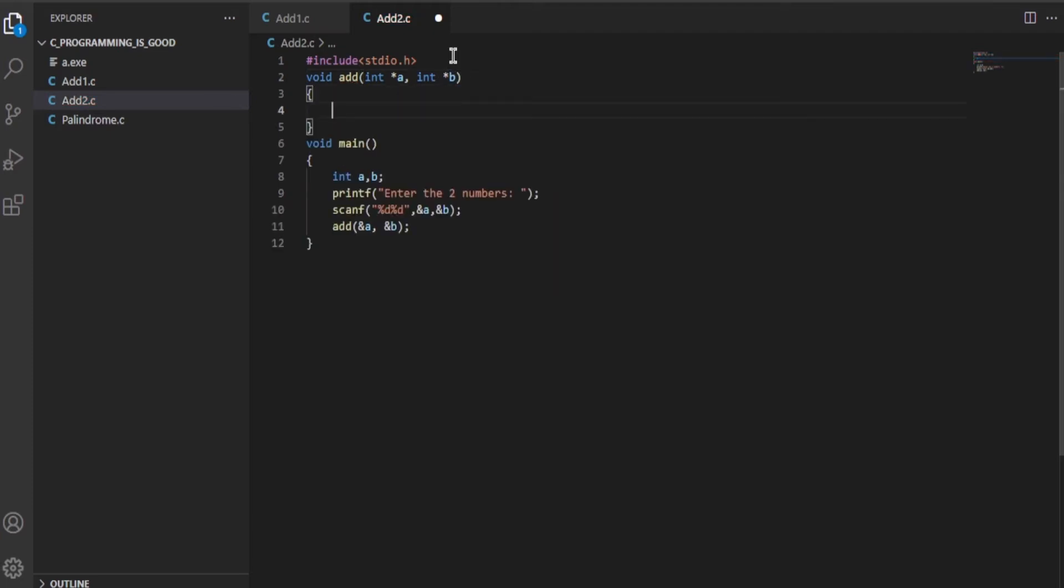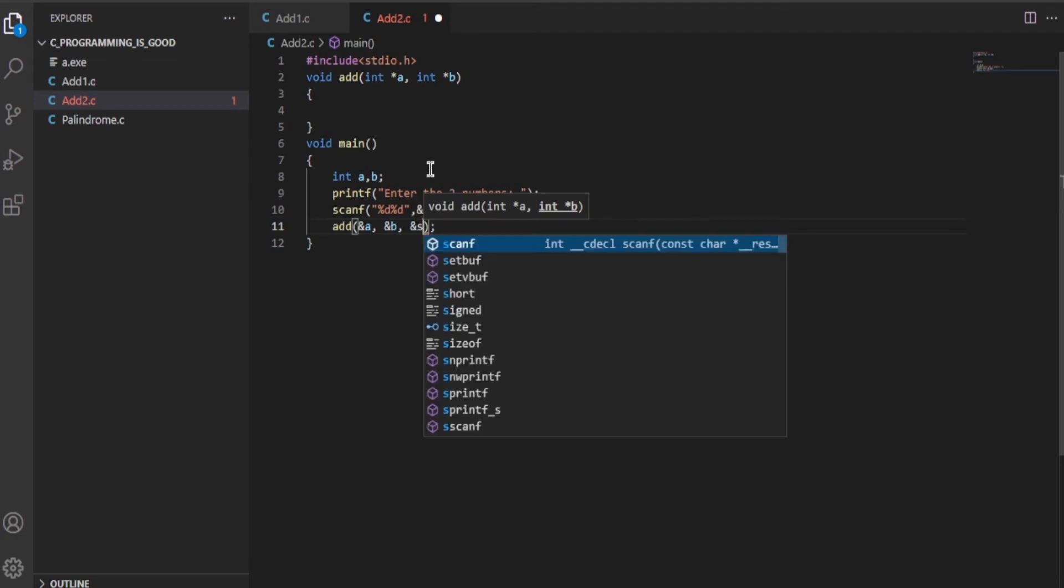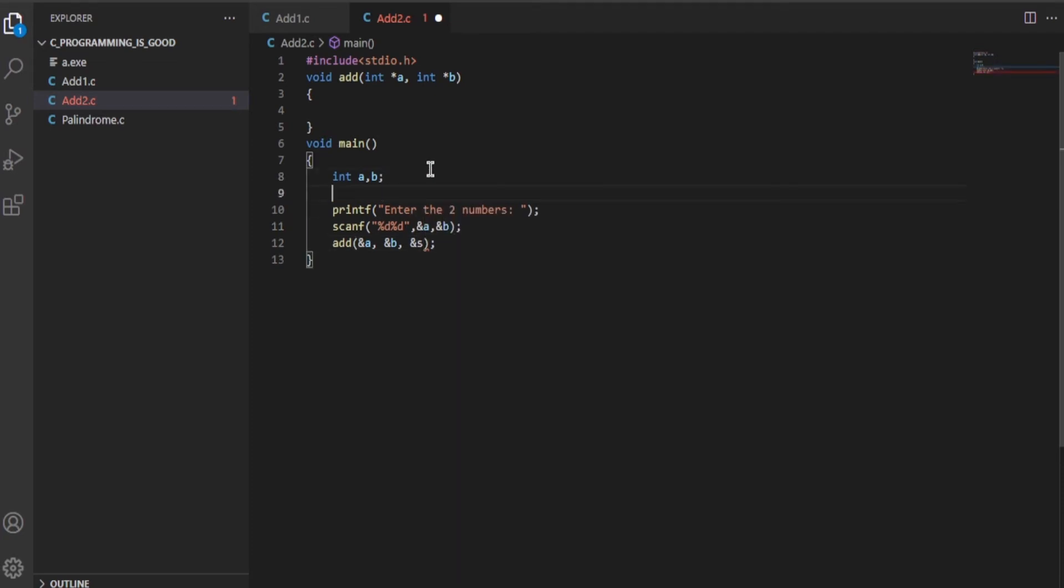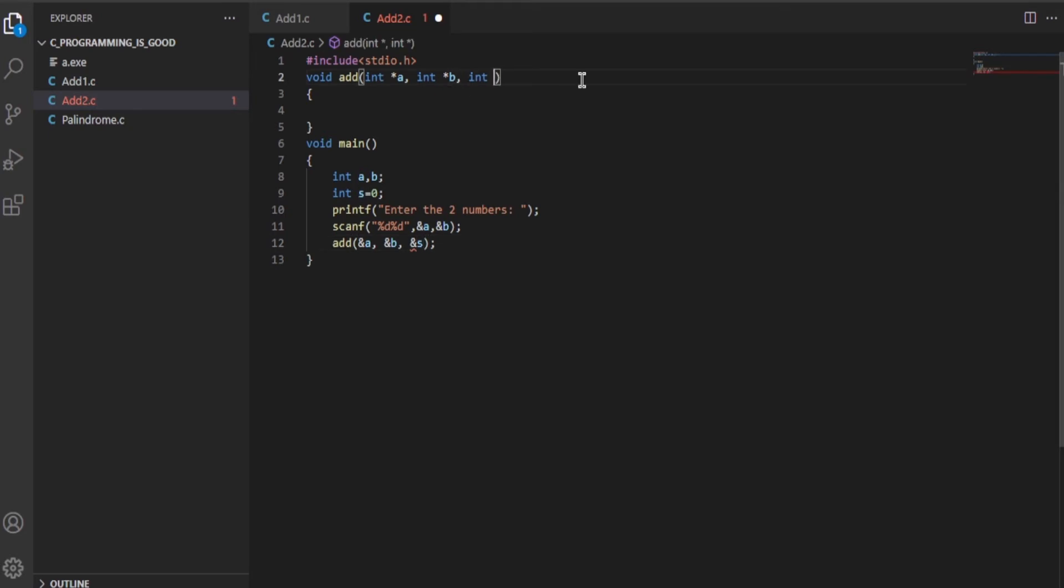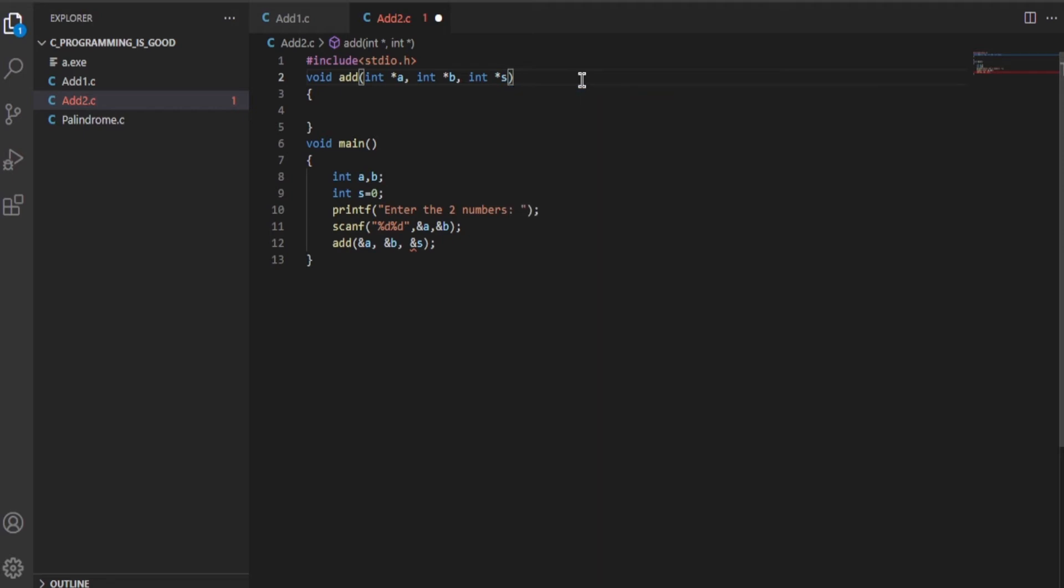We will have to pass another parameter which will actually store the sum: &s, which stands for sum. So we will declare sum equals zero, and we will be passing the address of s: int *s. I have passed the pointer variables.